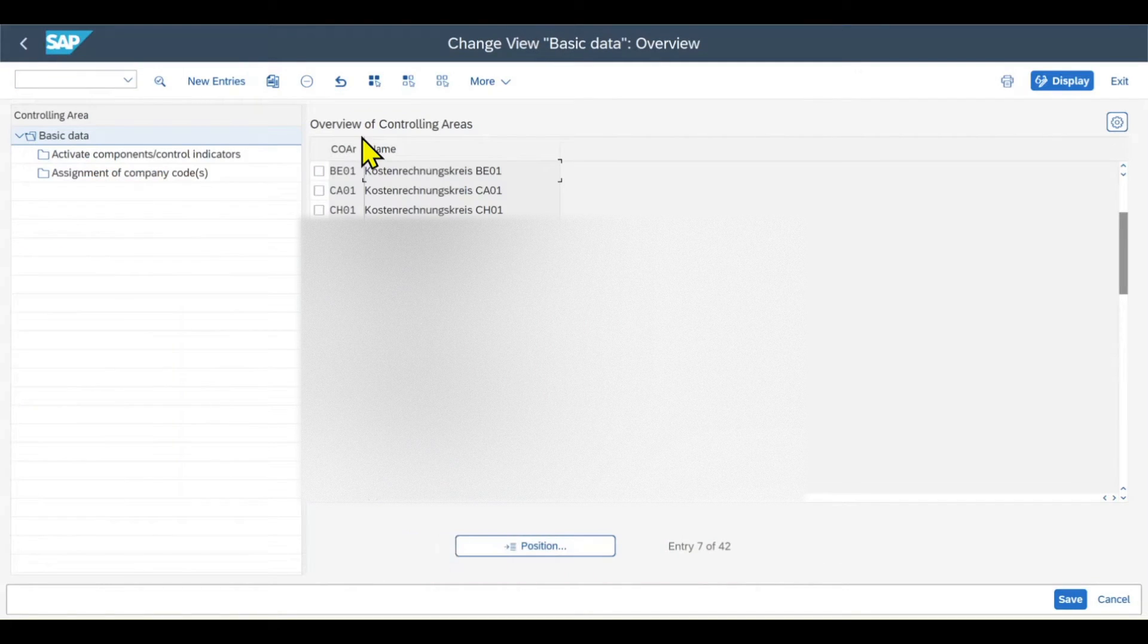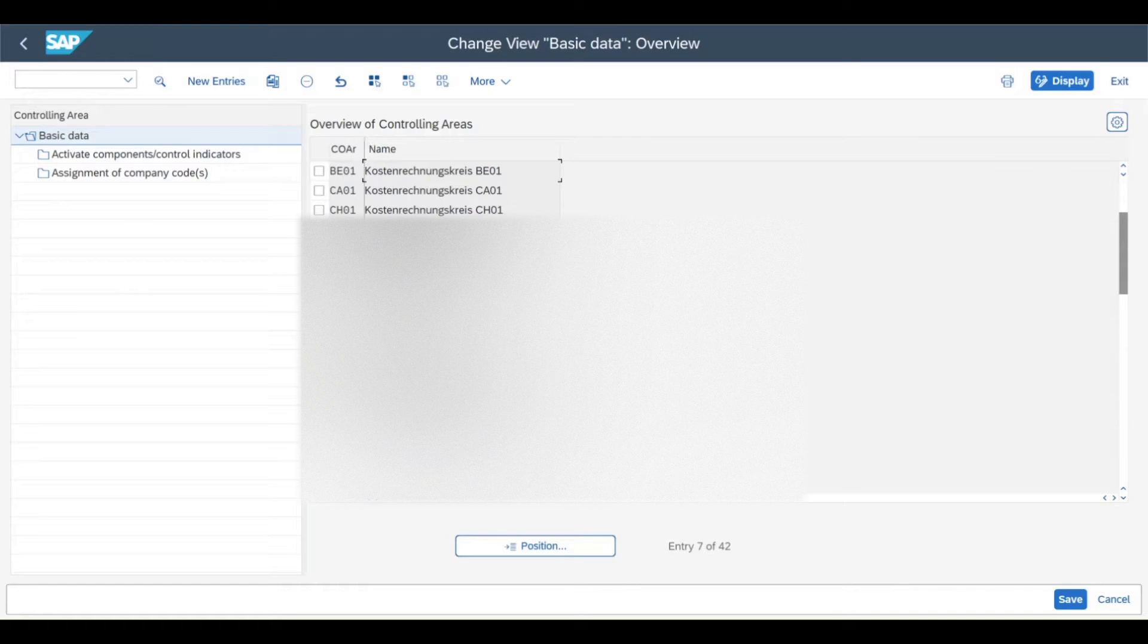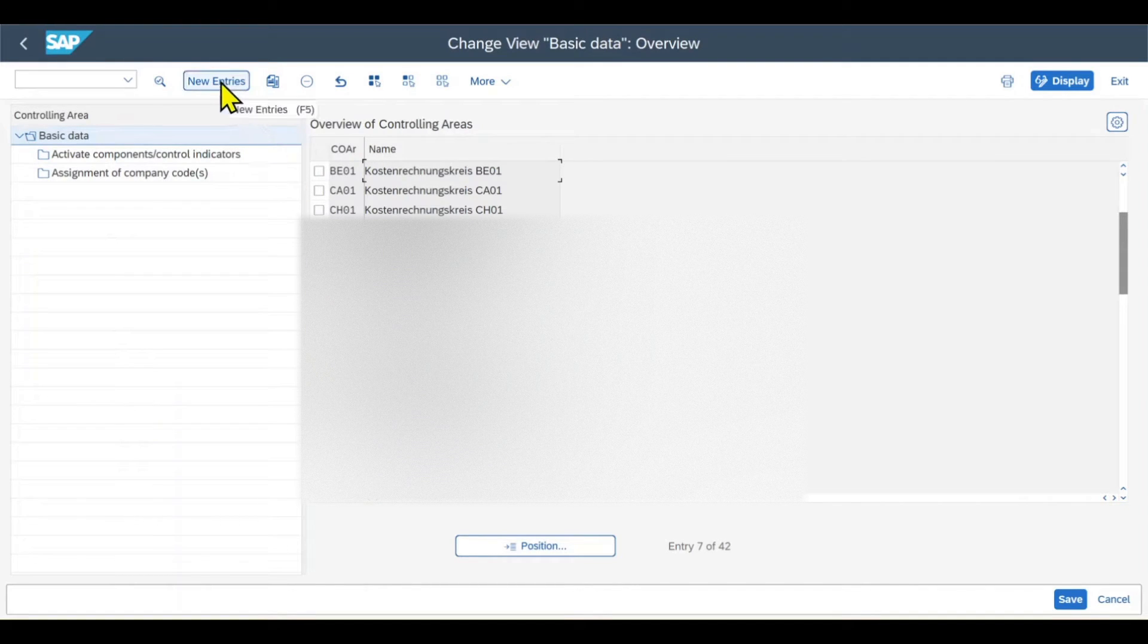Over here you can already see a bunch of controlling areas existing in my system. To create a new one, we click on New Entries.